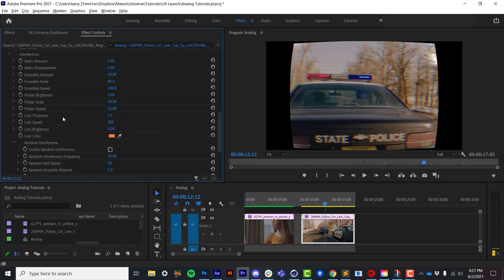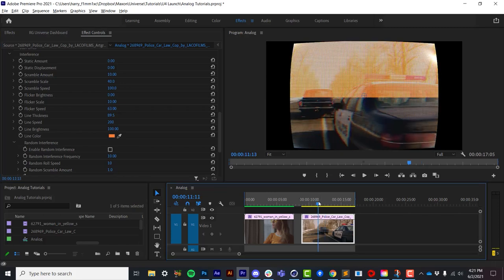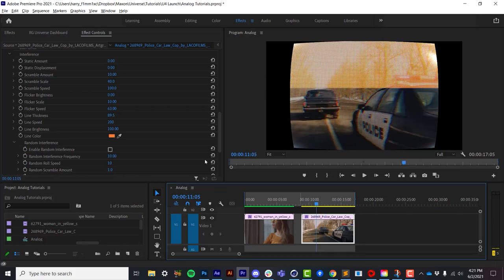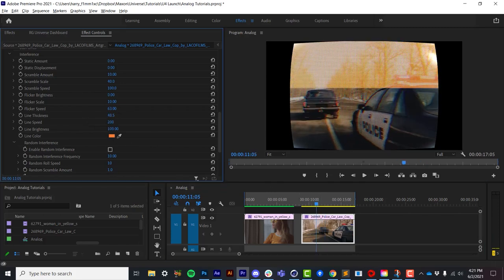And then what we call the line. This is the scrolling interference line. If I turn up the thickness and the brightness, you'll see it if I park on a place where you can actually see it. There we go.